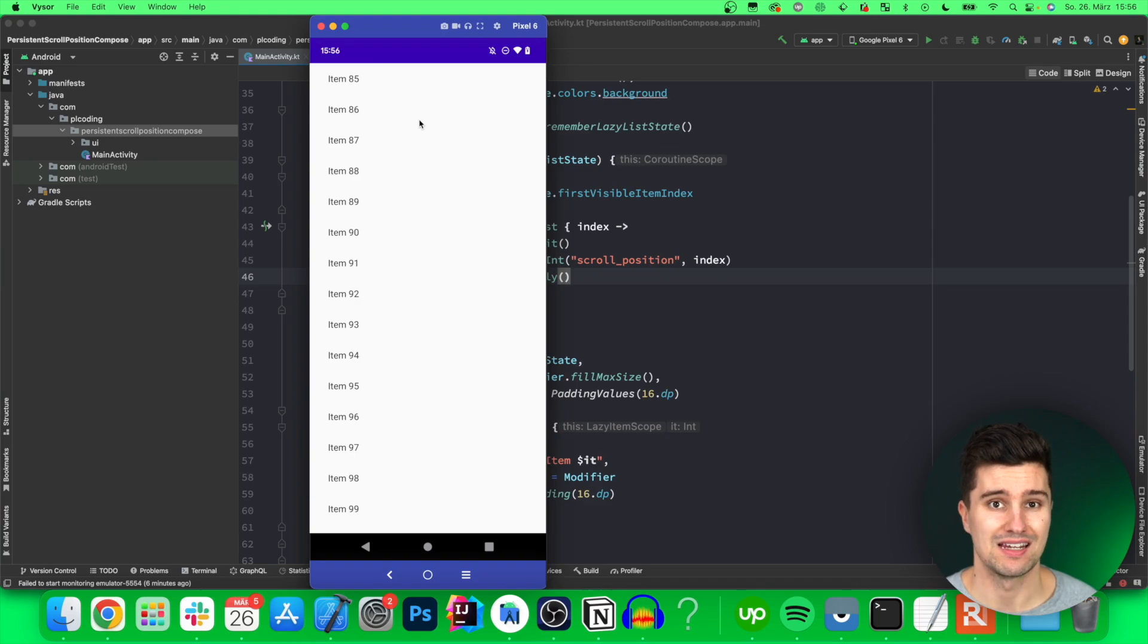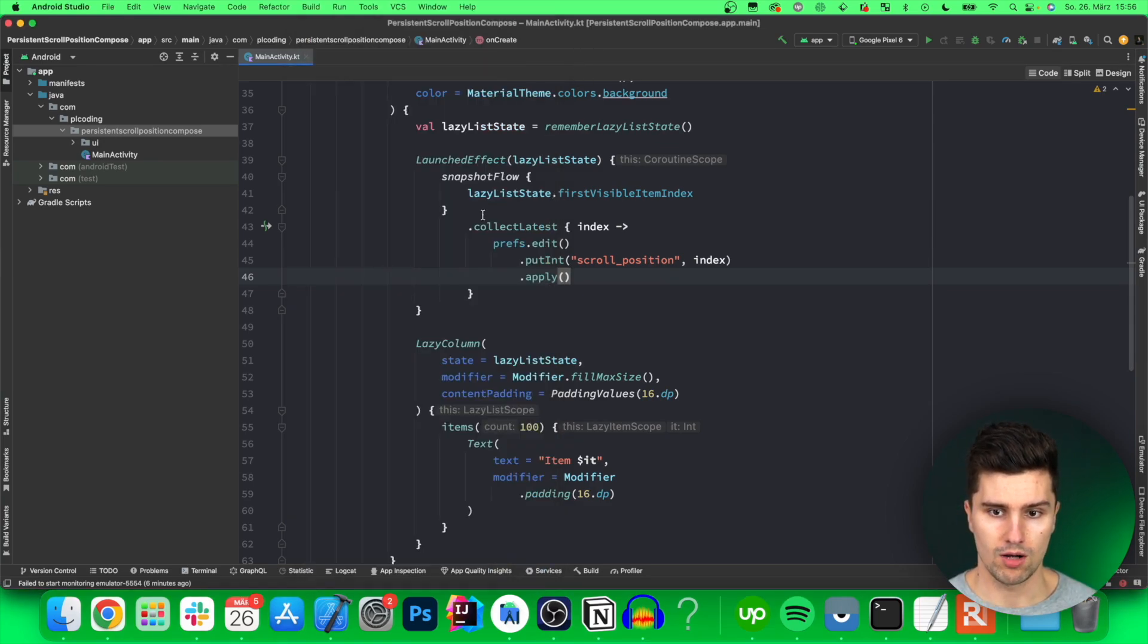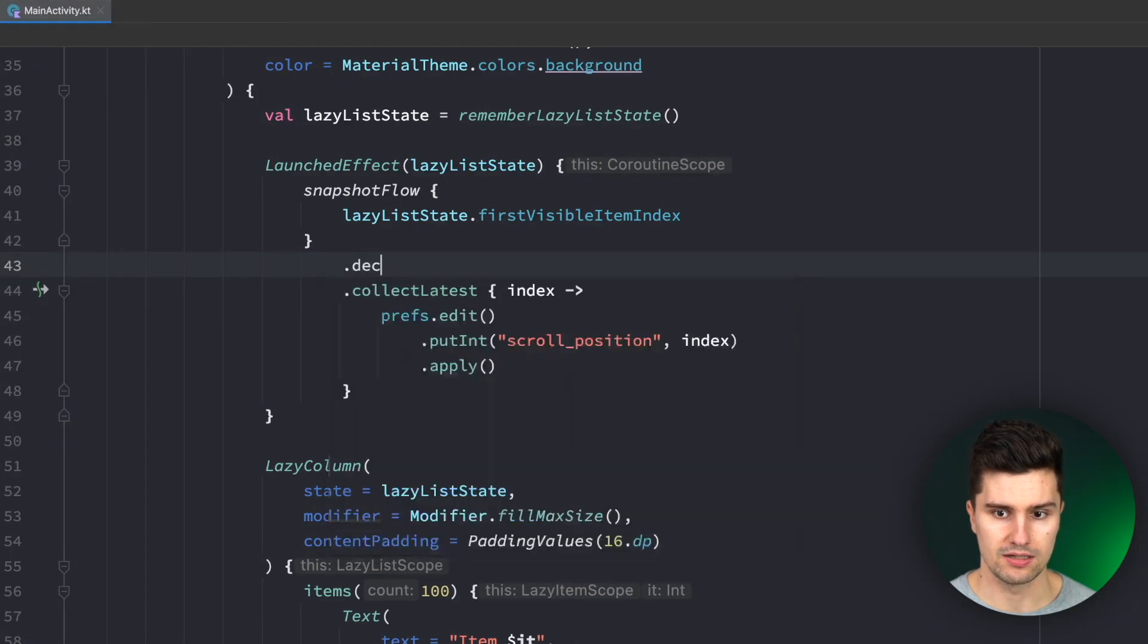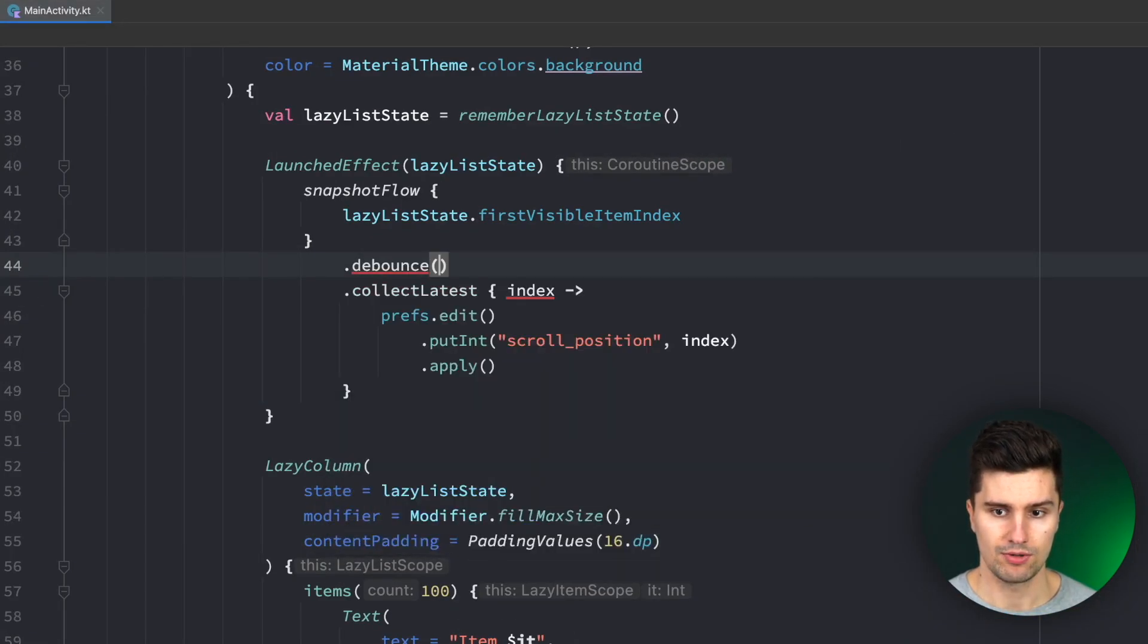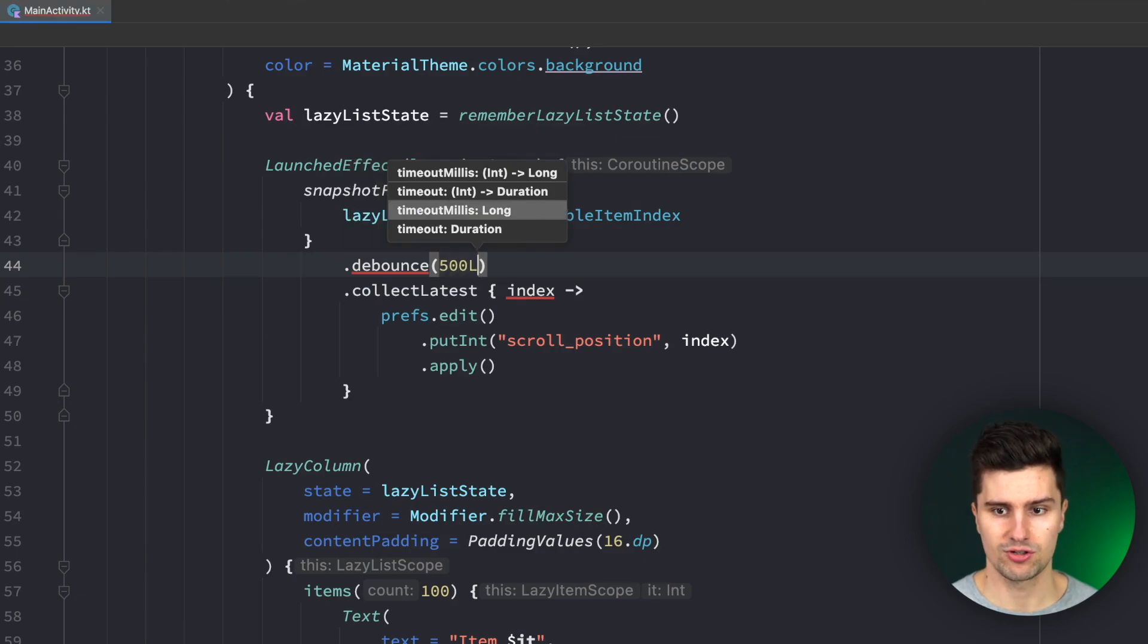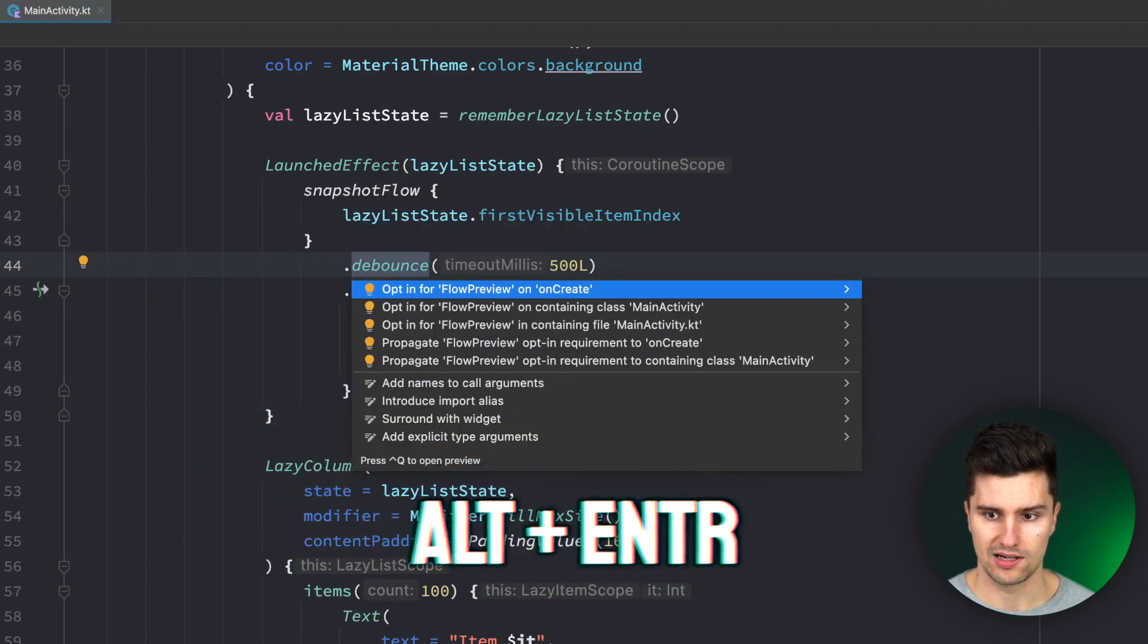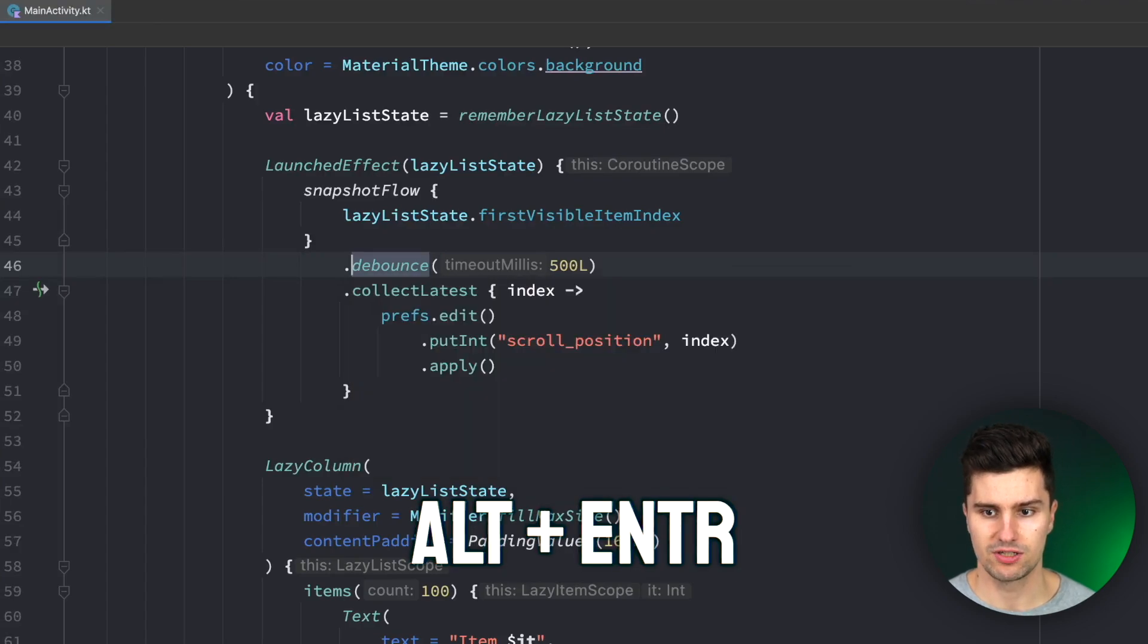And to fix that I'd like to add a flow operator here which is called dot debounce here we can add a timeout for example 500 milliseconds and then also to get rid of this warning alt enter to add this flow preview to main activity.